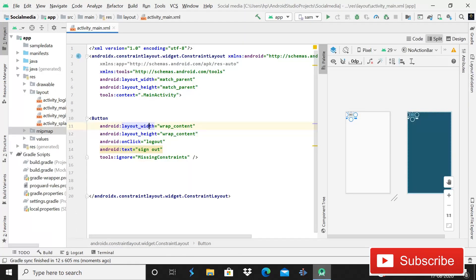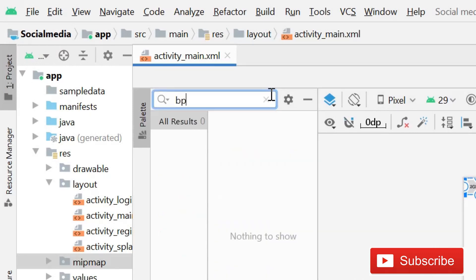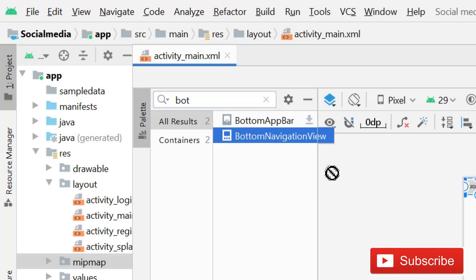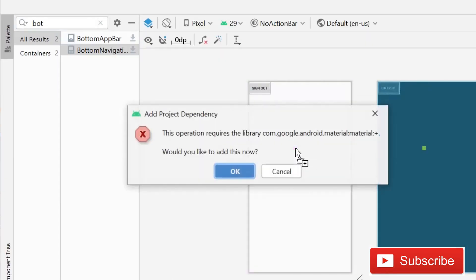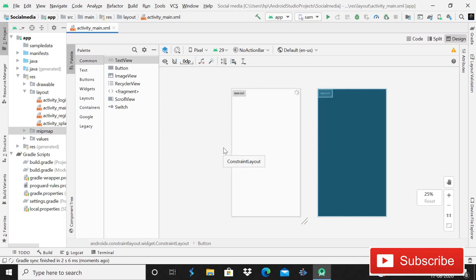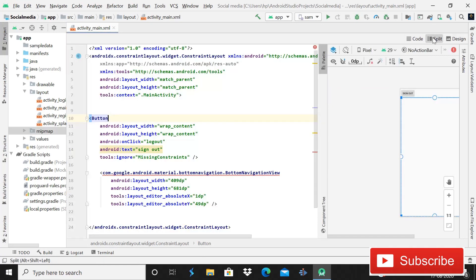For implementing the bottom navigation view, go to the design palette and search for bottom navigation view. Drag it in — it will prompt you to add the material dependency. Click OK and it will automatically add the dependency so we can implement the bottom navigation view.